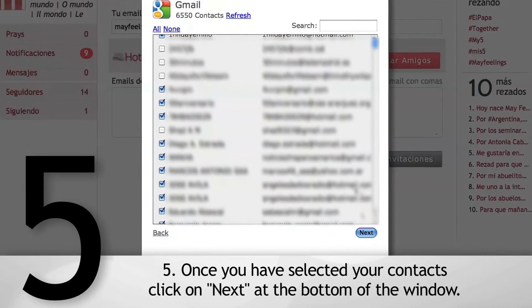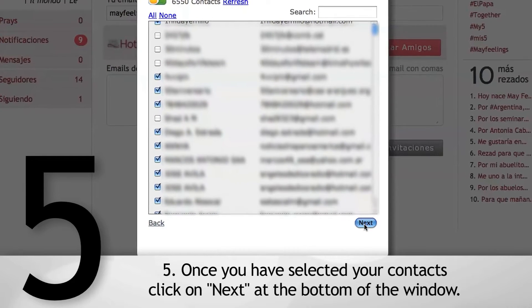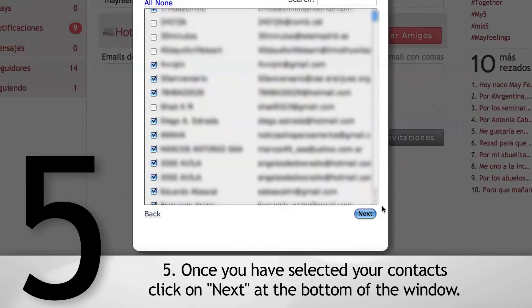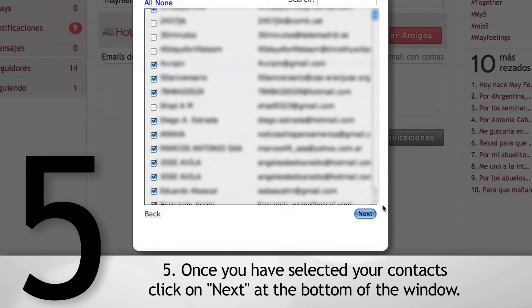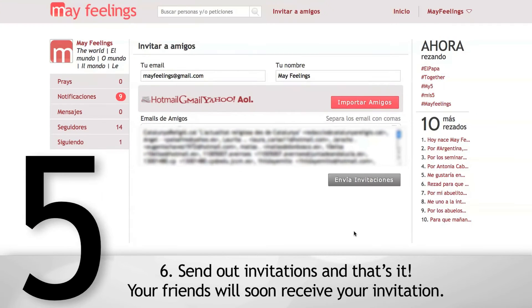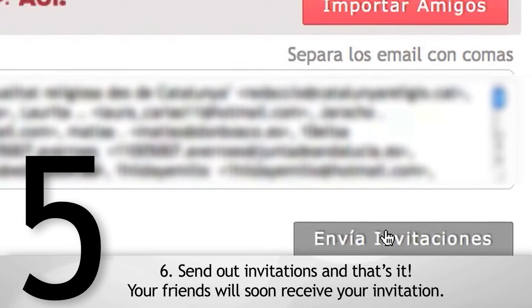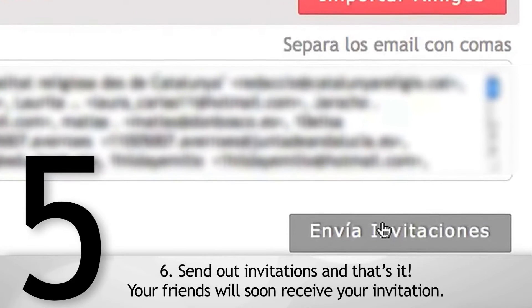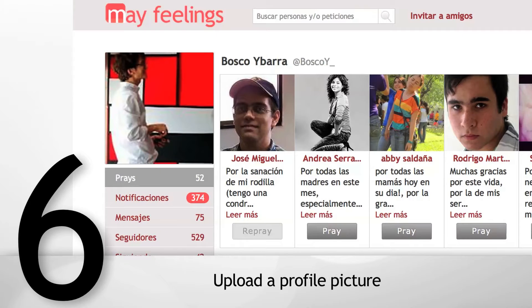Once you have selected your contacts, click on Next at the bottom of the window. Send out your invitations and that's it — your friends will soon receive your invitation.